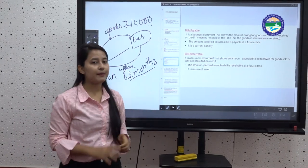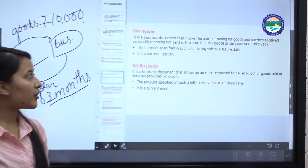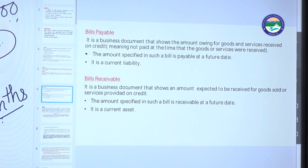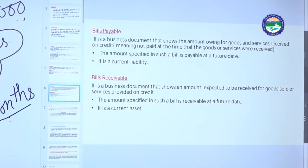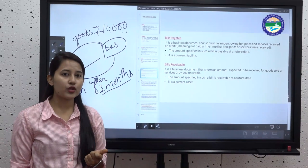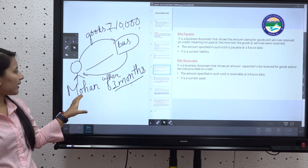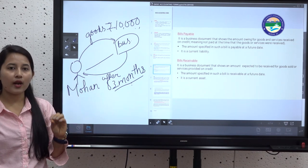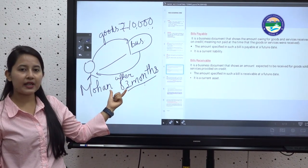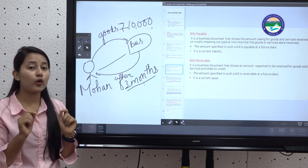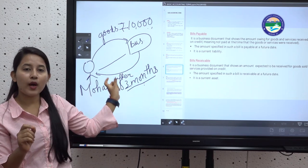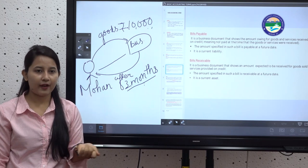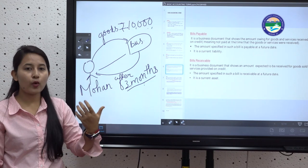The next term is bills payable. It is a business document that shows the amount owing for goods and services received on credit — meaning payment has not been made yet. The amount specified in such a bill is payable at a future date. In the creditors example, Mohan trusted the firm and there was no formal document, perhaps because of a regular dealing relationship.